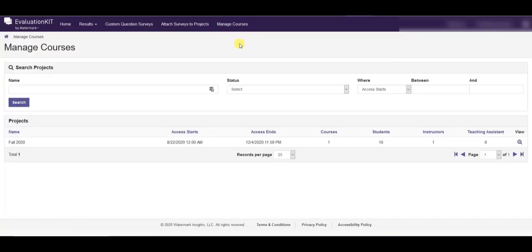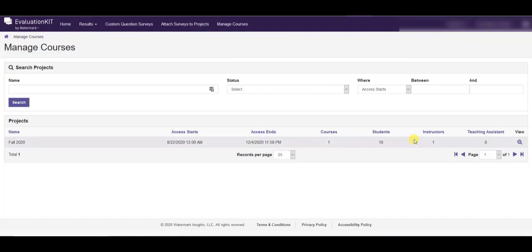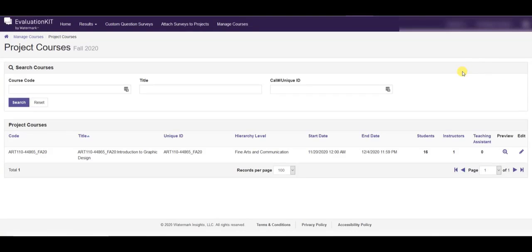Once you're on this page you're going to find the project in question which in this case is fall 2020 and you'll click the view button and this is going to show you a list of the courses that you are teaching in this particular term.